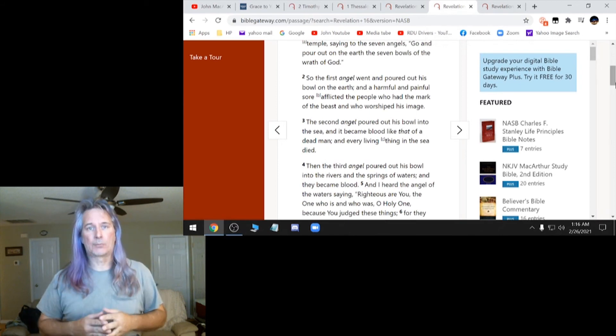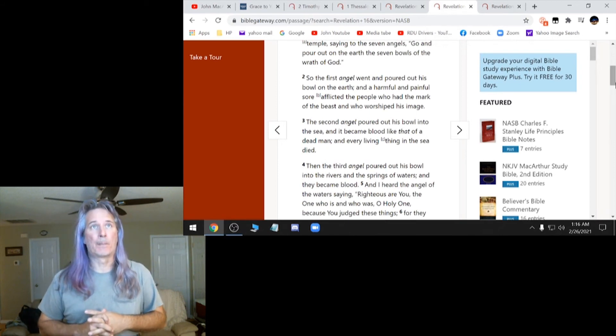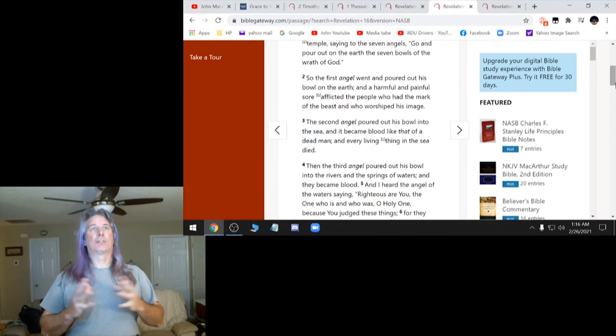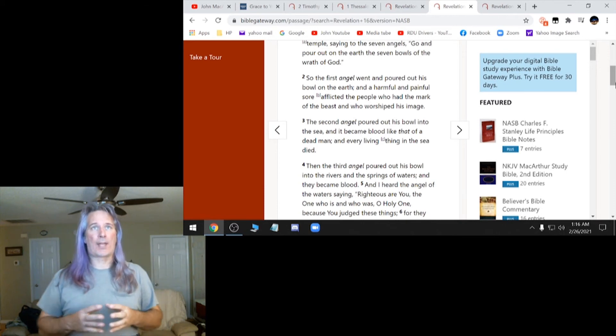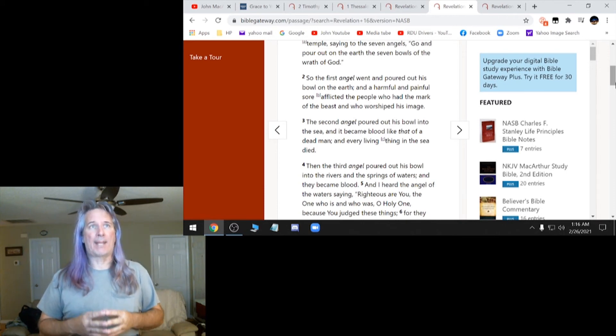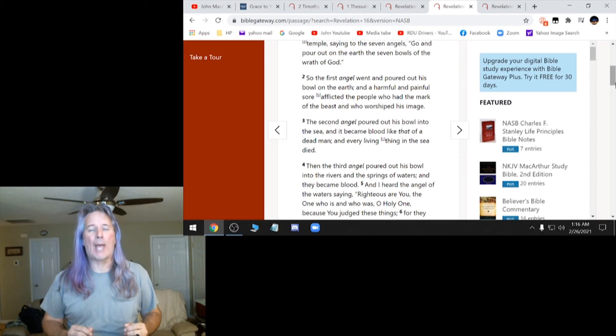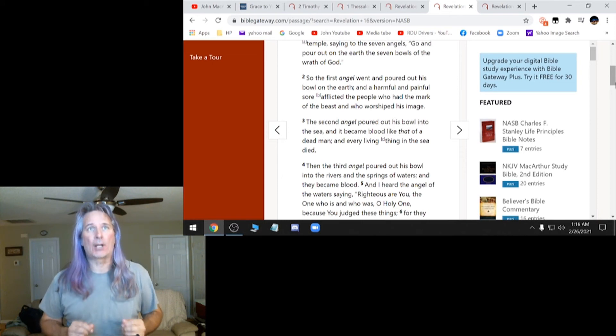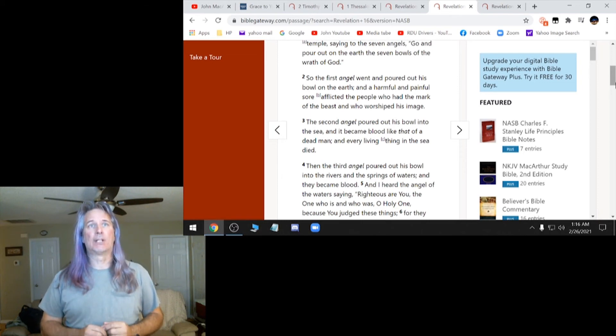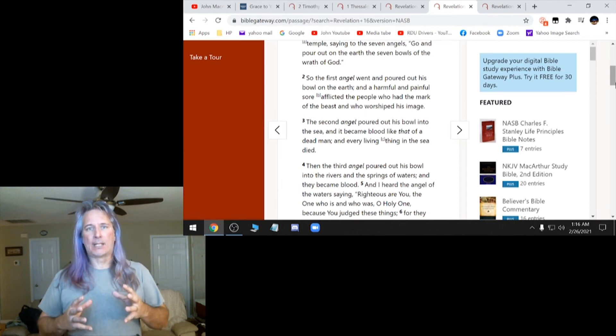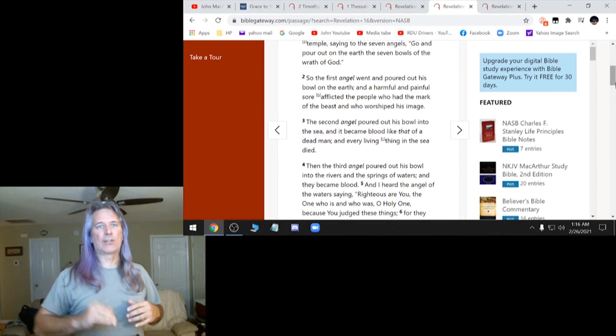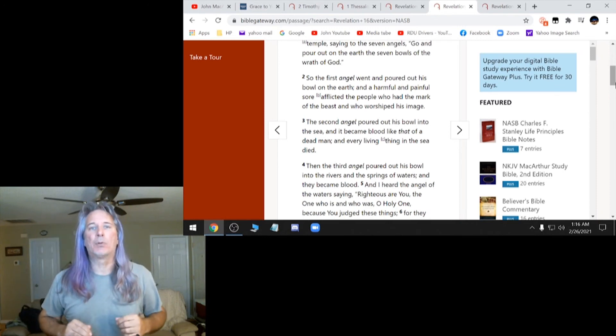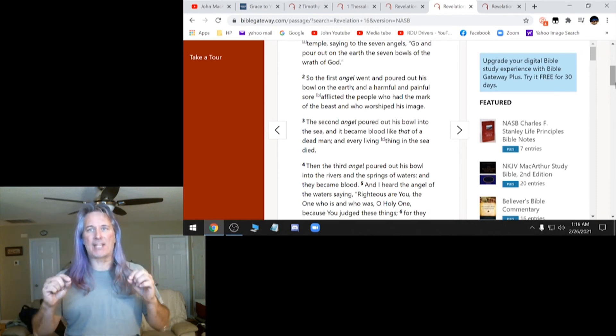This is Revelation 16, 2. So the first angel went out and poured out his bowl on the earth and a harmful and painful sore afflicted the people who had the mark of the beast and worshiped his image. There's no getting around these.